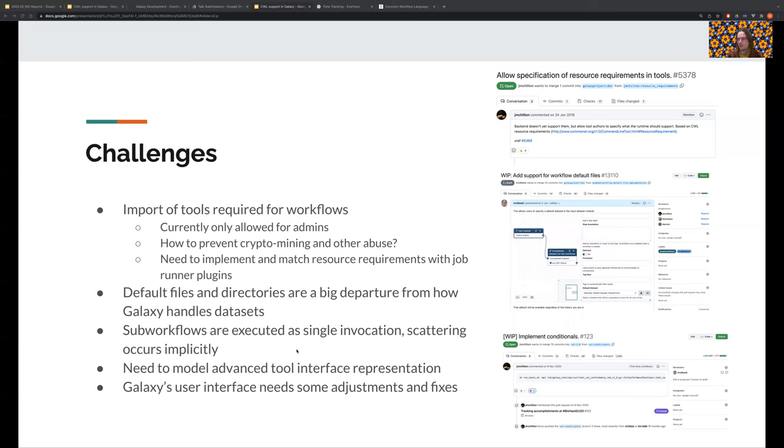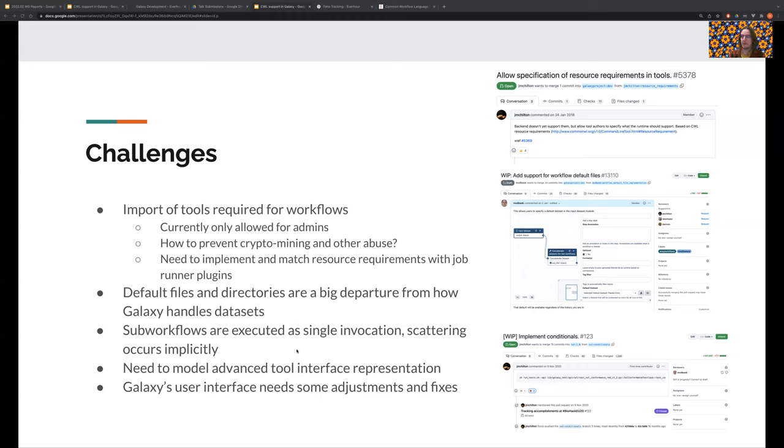However, Galaxy is a free service and there is room for misuse, and if there's room for misuse, it will happen. For instance, we allow running Jupyter notebooks as interactive Galaxy tools currently, and our admins are playing whack-a-mole with people running crypto miners there. So we definitely need to figure this out.